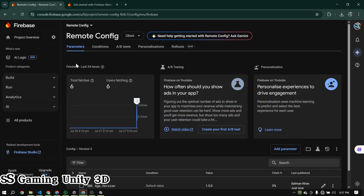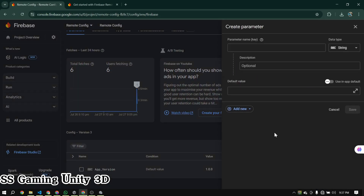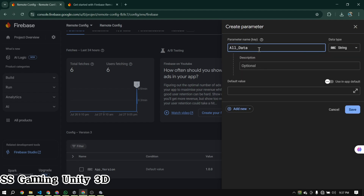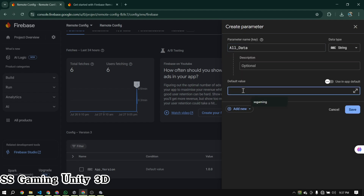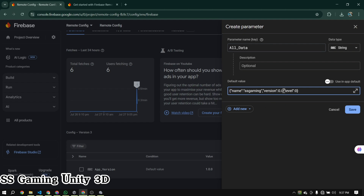Now copy the JSON data, go to your Firebase project, delete the old parameter, and create a new one. Set the parameter name, and in the value section, paste your JSON data. Then click Publish Changes.